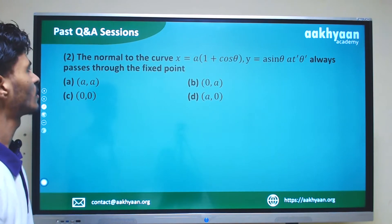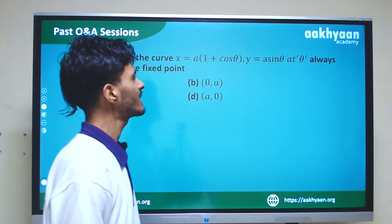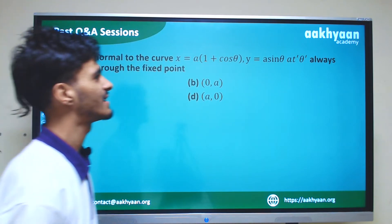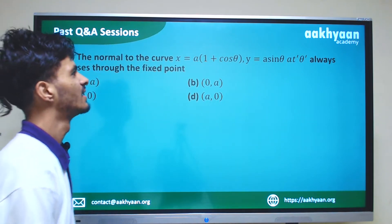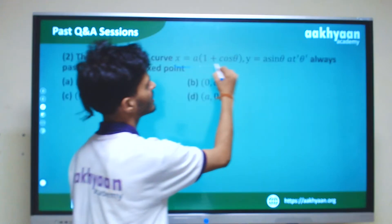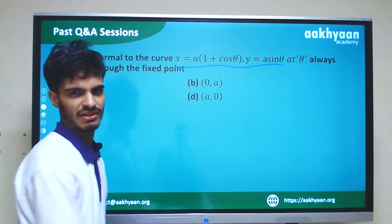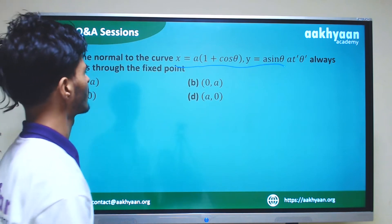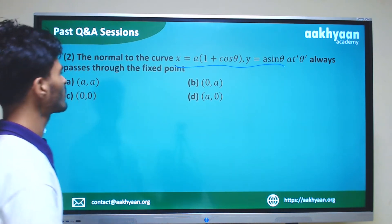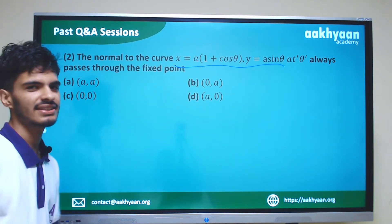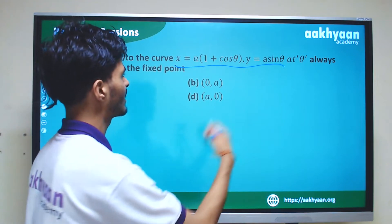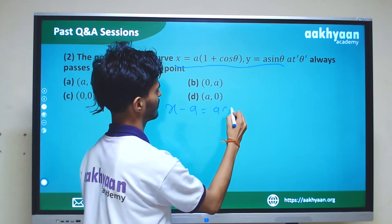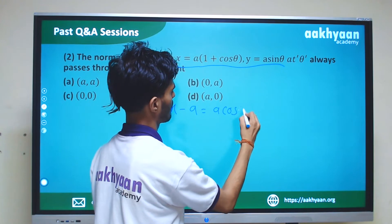In the next problem, we are finding the equation of the normal to the curve x equal to a-something, y equal to a-something at angle theta, which always passes through a fixed point. This is a parametric question.